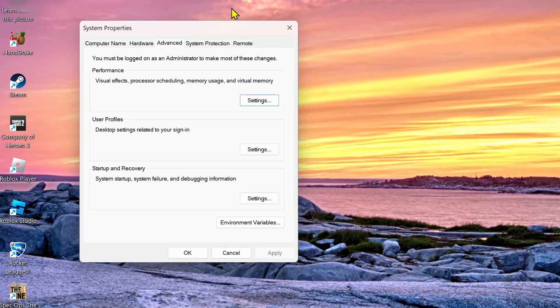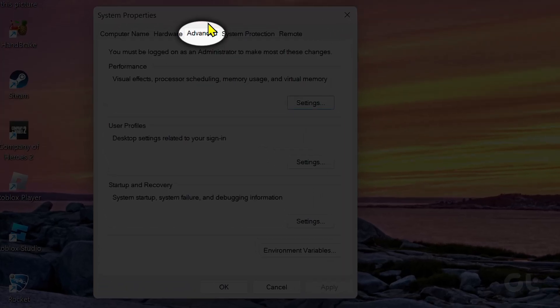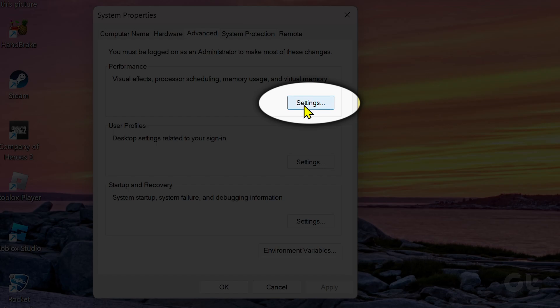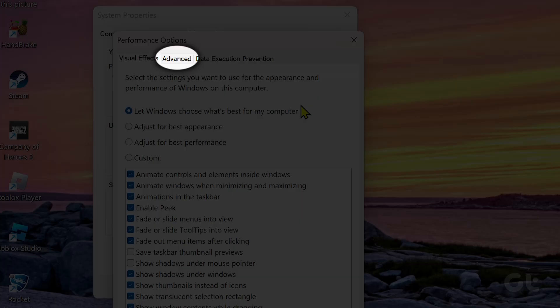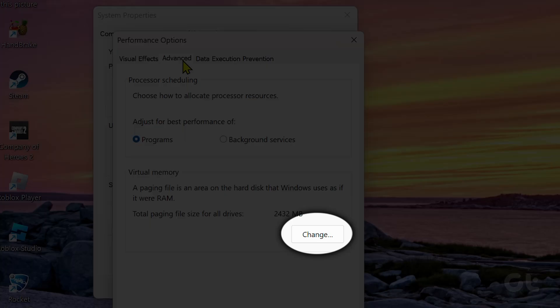Now click on the Advanced tab. Next, click on the Settings button under the Performance section. Click on Advanced again. Now click on the Change button under the Virtual Memory section.